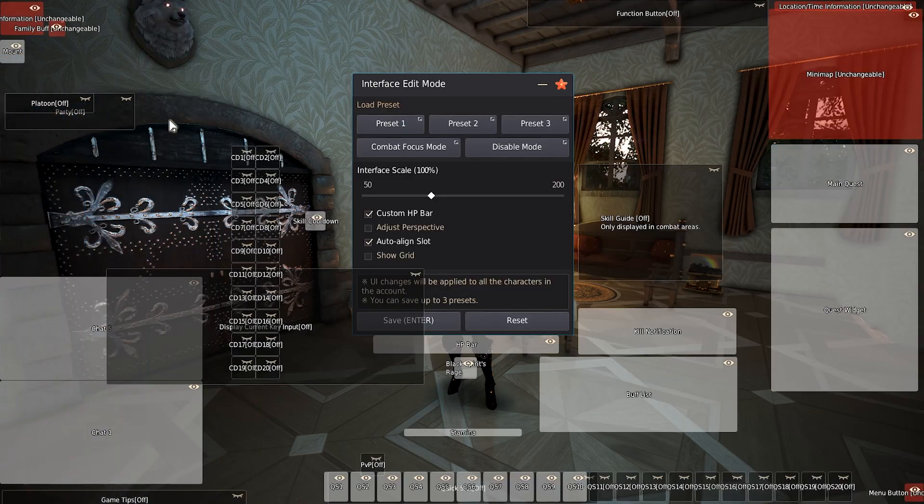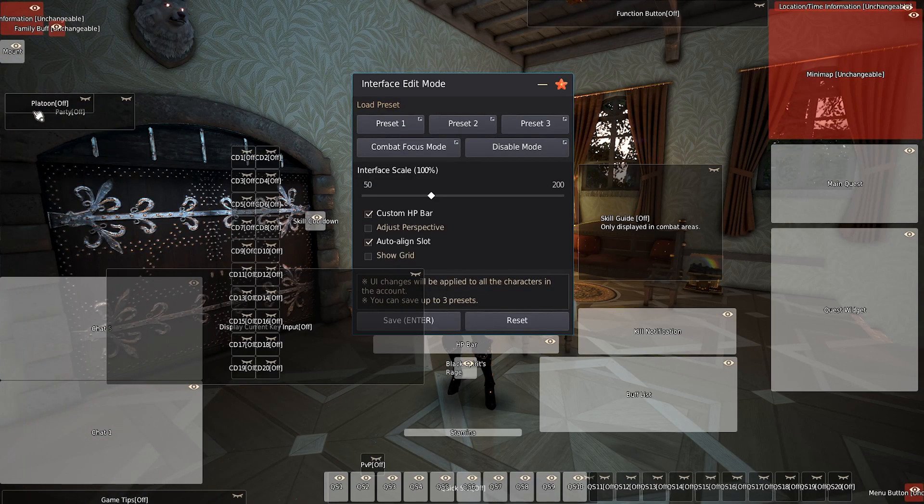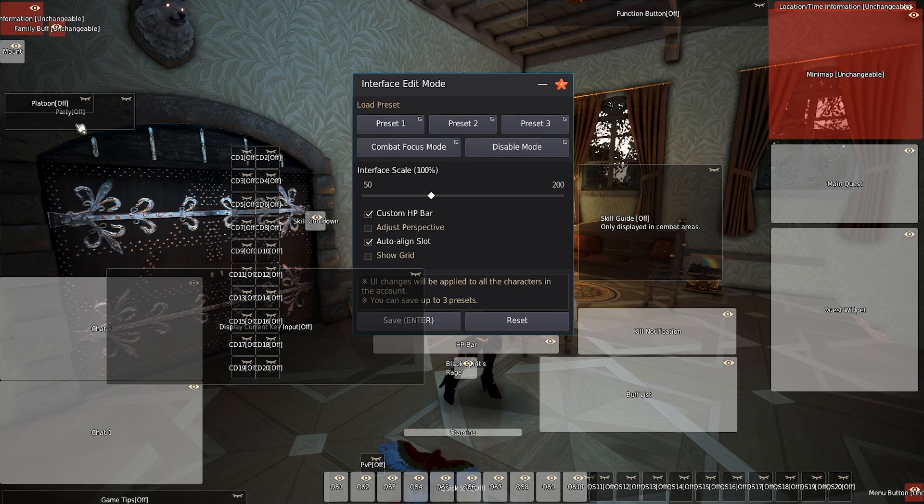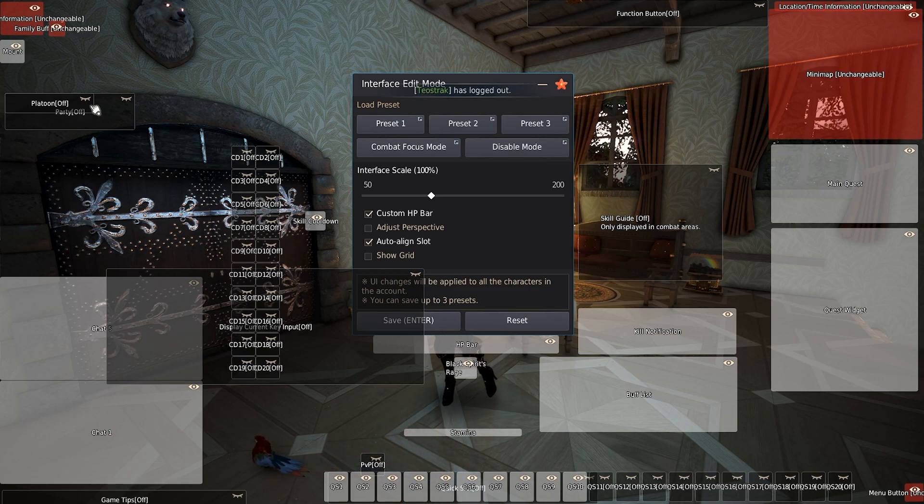Once you've done the mount, go ahead and leave the platoon and party alone. They will activate when you're in a platoon or party and they won't overlap like this because you won't be in a platoon and a party at the same time. So you'll just keep it just like that.